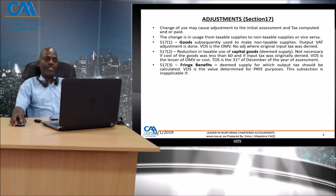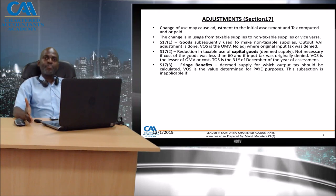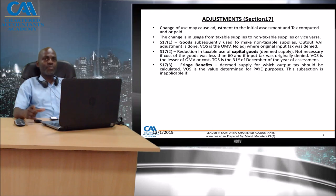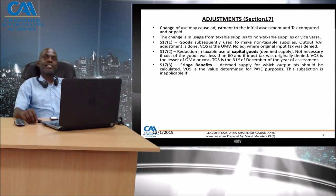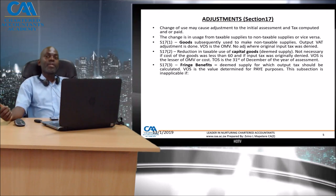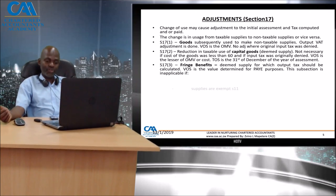For fringe benefits, these are deemed supplies for which output tax should be calculated. For payroll or employment income purposes, an employer may, over and above the salary arrangement, award benefits to an employee. Although it is a fringe benefit for income tax purposes, the employer is deemed to have supplied the employee for VAT analysis. One would need to look at what the employer has been deemed to have supplied and go through the process of determining whether it is a standard rated supply, what the value of supply is, and the time of supply.